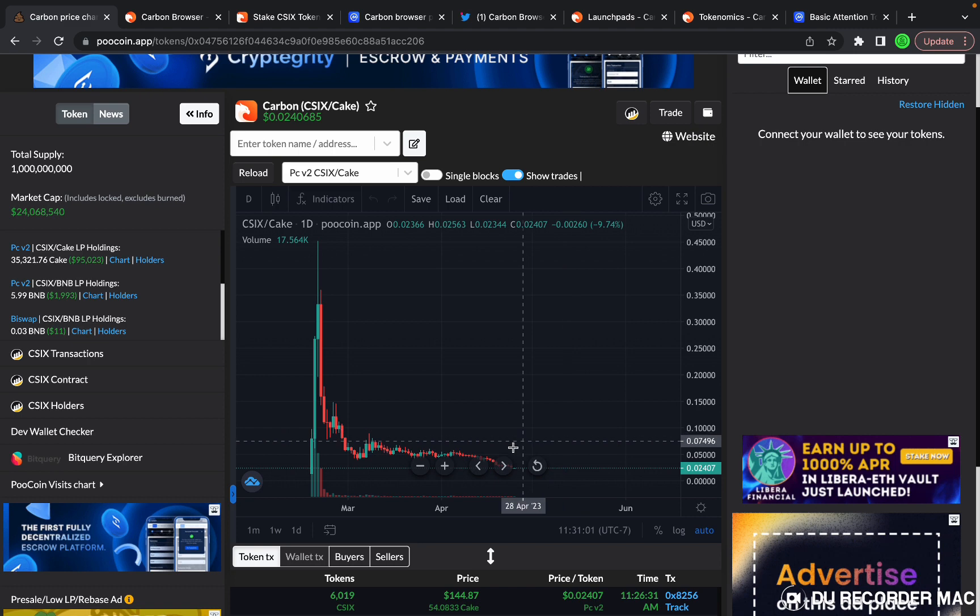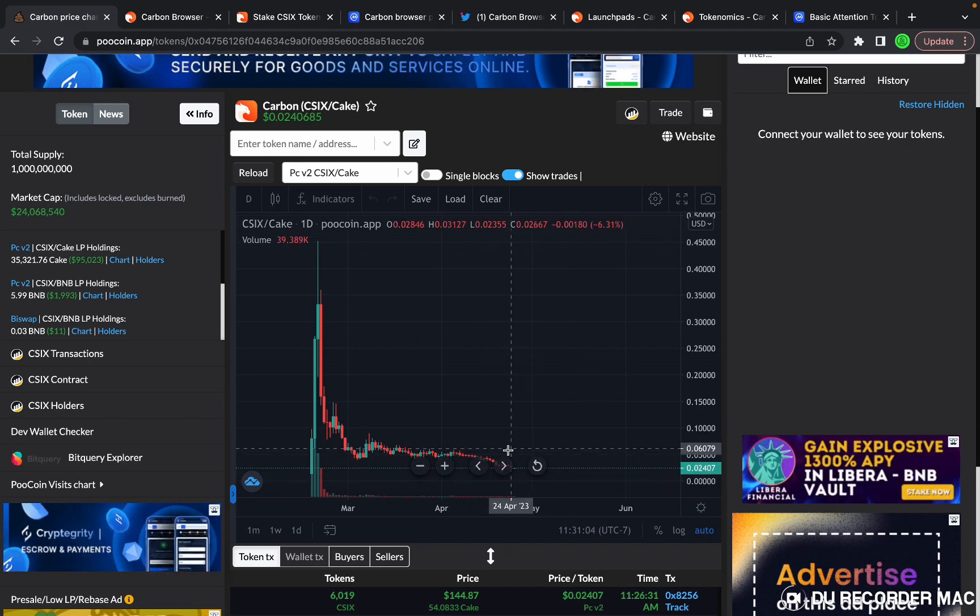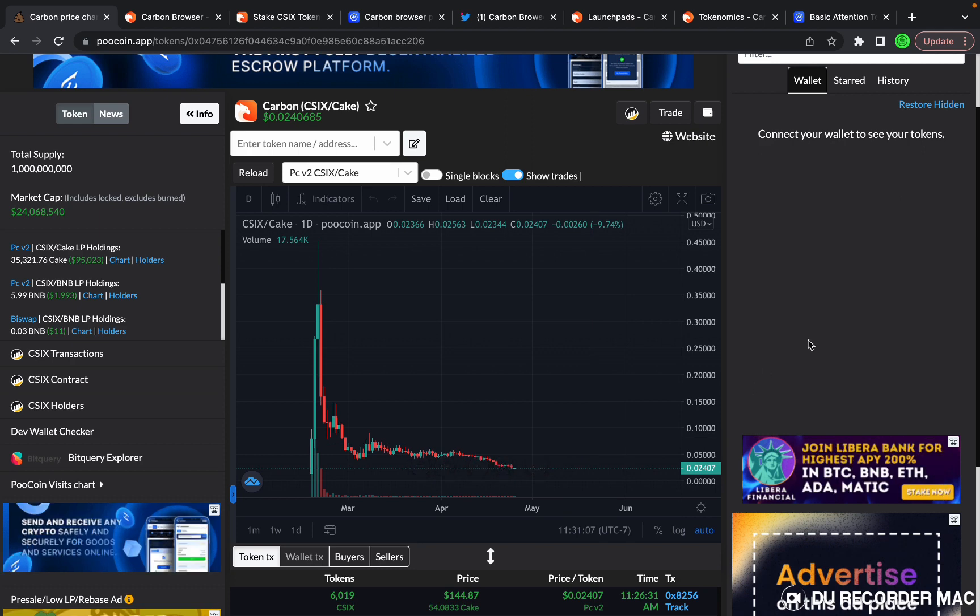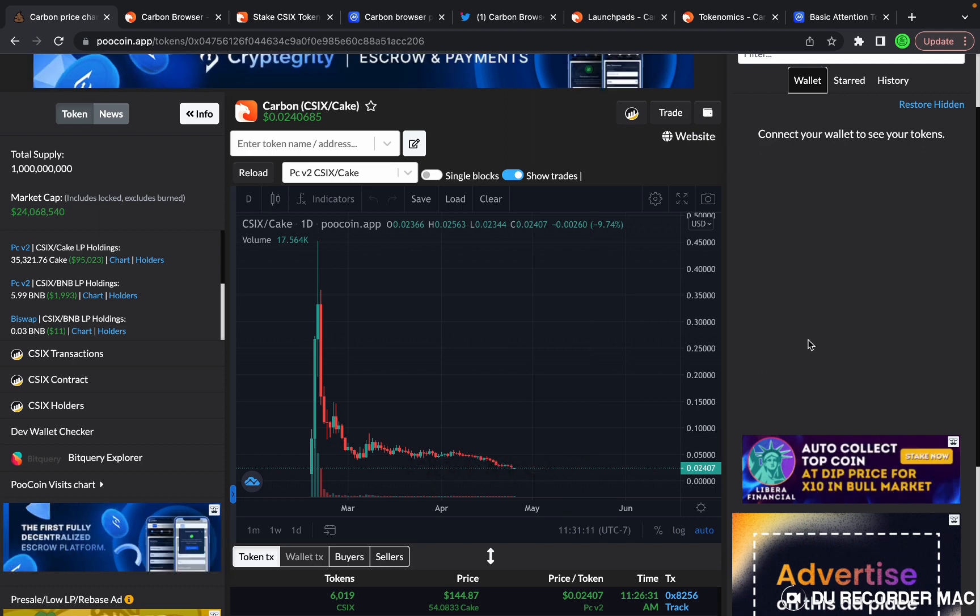I believe at these prices, this is the time you want to dollar cost average your way in. But of course, everything in this video is for entertainment purposes only. This is not financial advice.